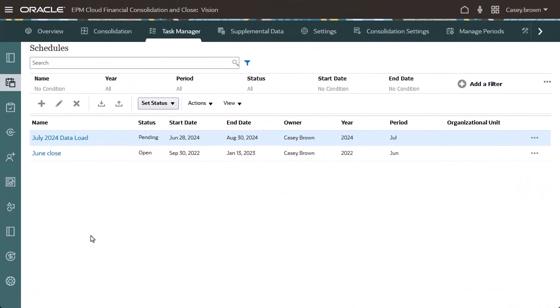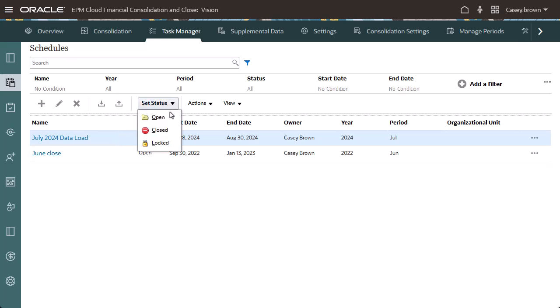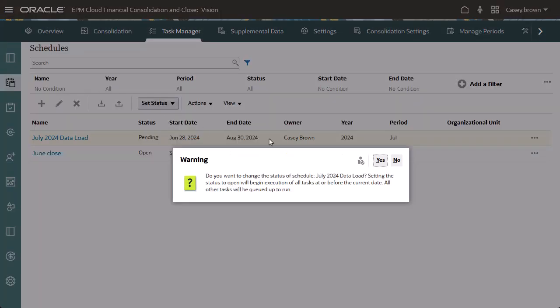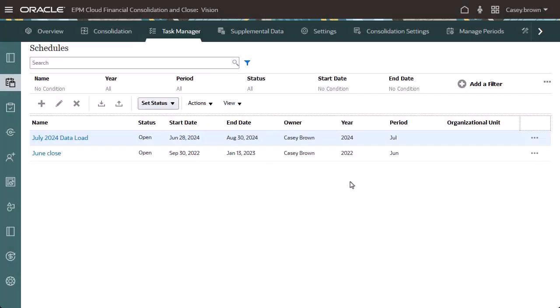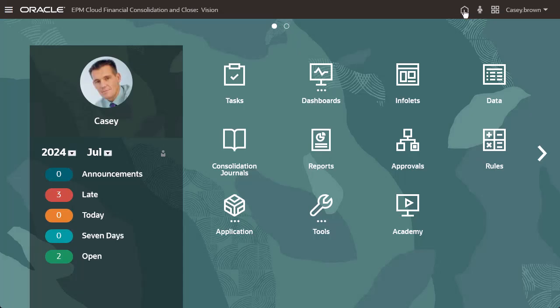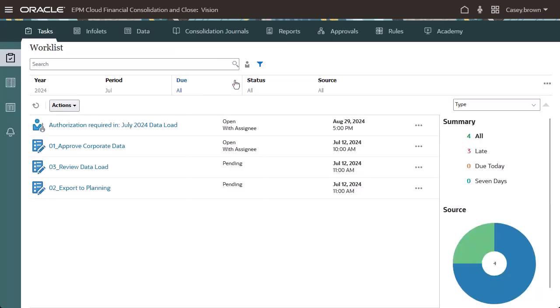I created a schedule from the template to verify my task flow. Schedules are created with an initial status of Pending. I'll change the schedule status to Open. Navigate to the Tasks page and view the worklist.